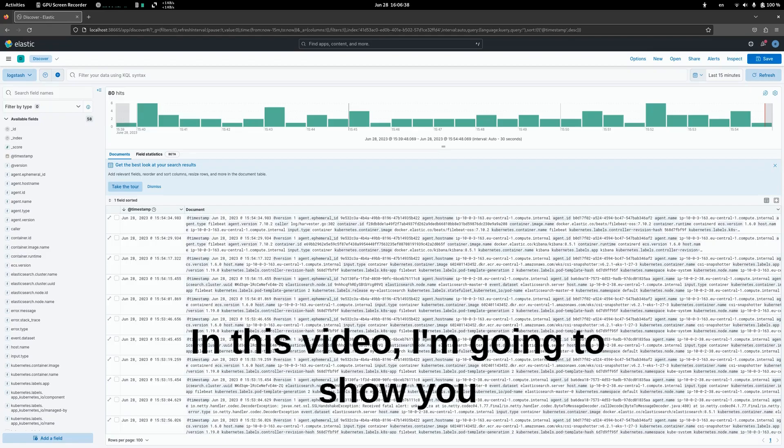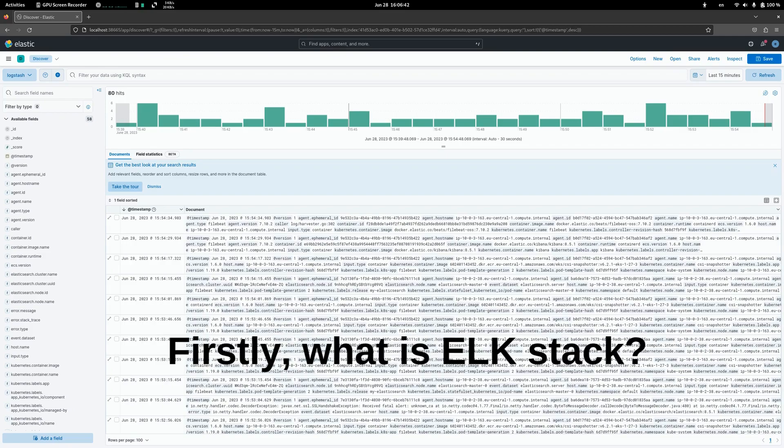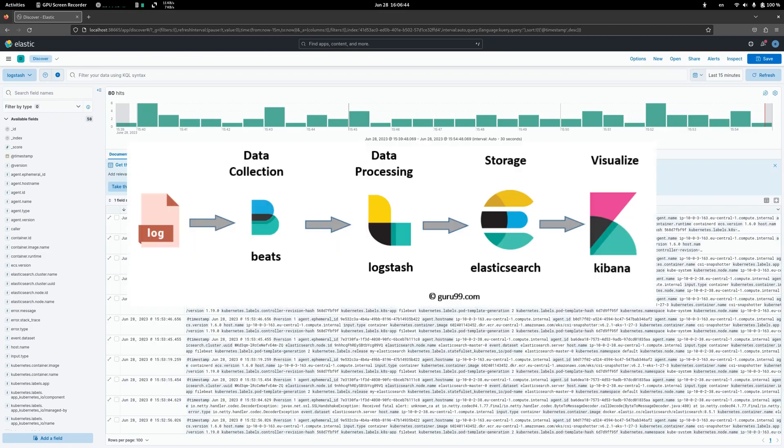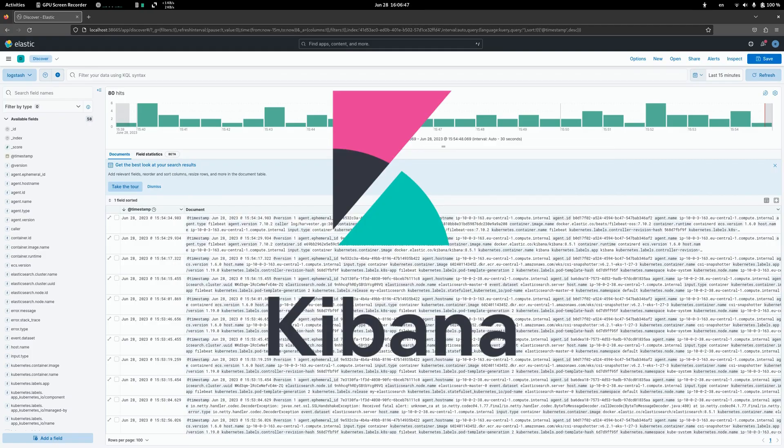In this video, I'm going to show you how to deploy ELK stack on Kubernetes. First, what is ELK stack? ELK stands for Elastic Logstash Kibana.